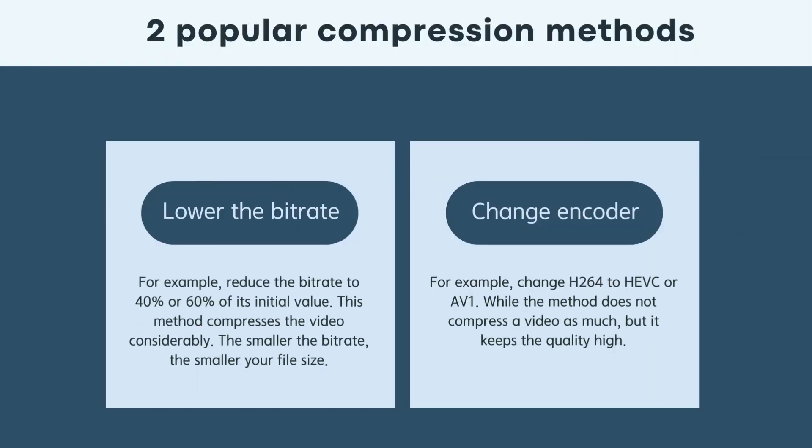There are two main types of compression. Lower the bitrate, or replace the video encoder to a more efficient one. The former compresses the video considerably, while the latter does not compress it as much, but keeps the quality high.